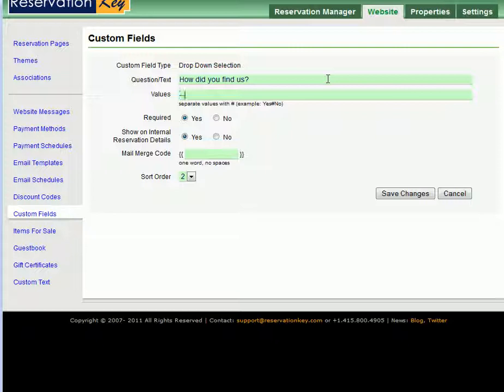The first option we want will be Select, and then the next options will be the answers, such as Google, Yahoo, and Magazine.